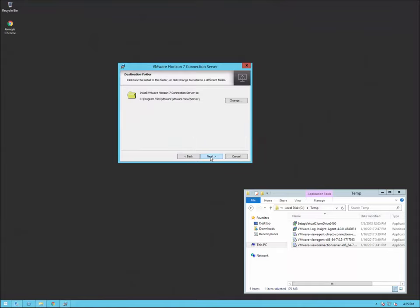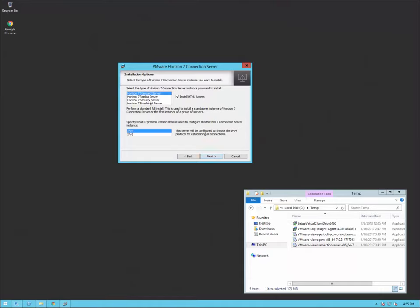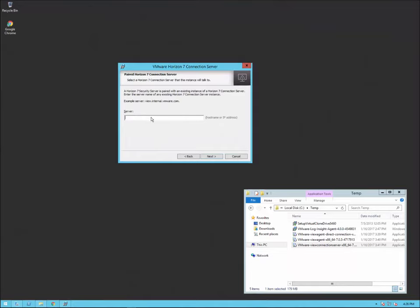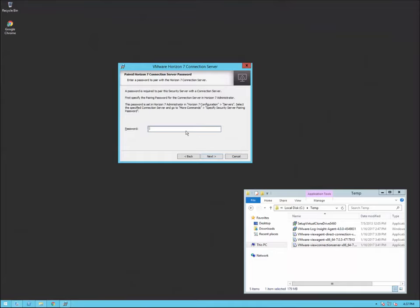We're going to click next, accept the EULA agreement, accept the default location in program files, and here we're going to select the Security Server with IP version 4. Click next. Here we put in the connection server address and click next. Then we enter the pairing password that we set on the connection server side. Make sure you do it within the time frame, otherwise you have to go back and re-enable that and enter the password again.